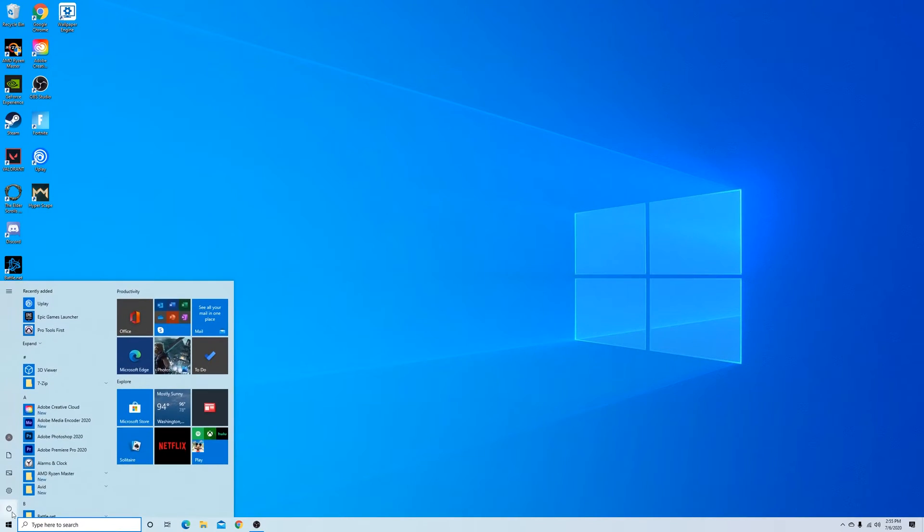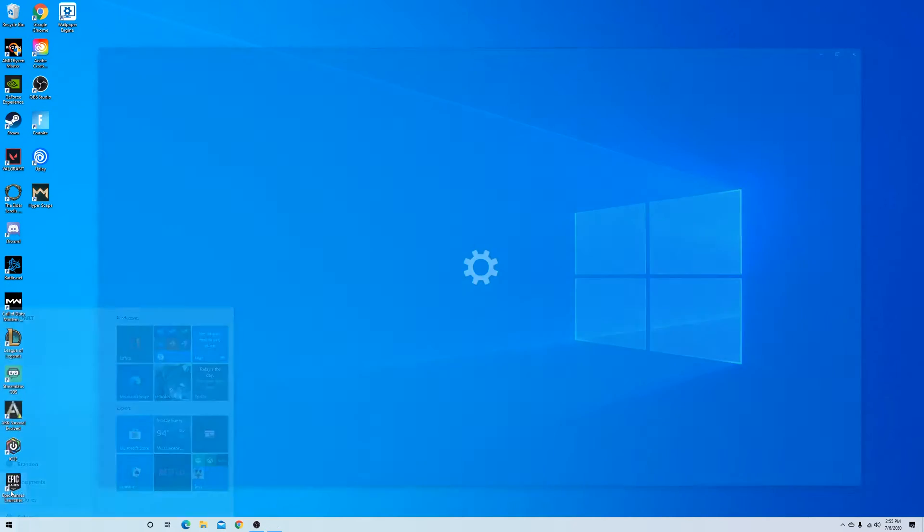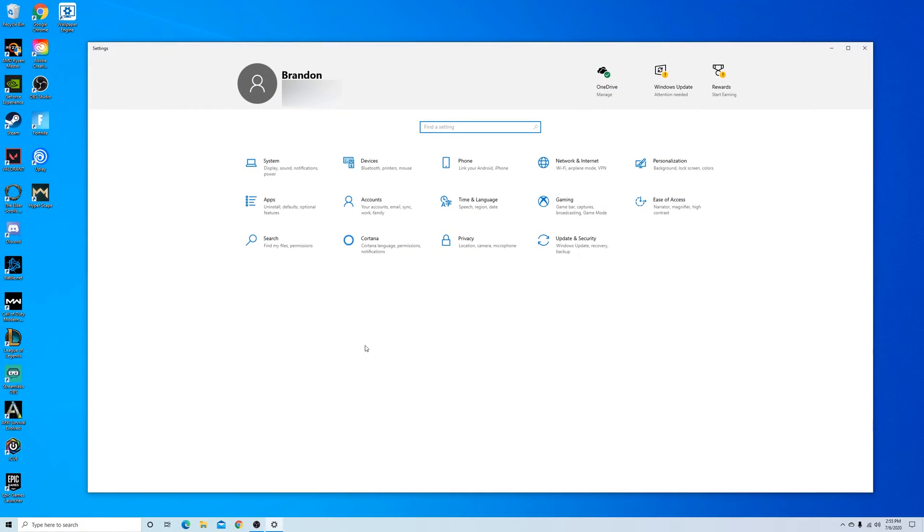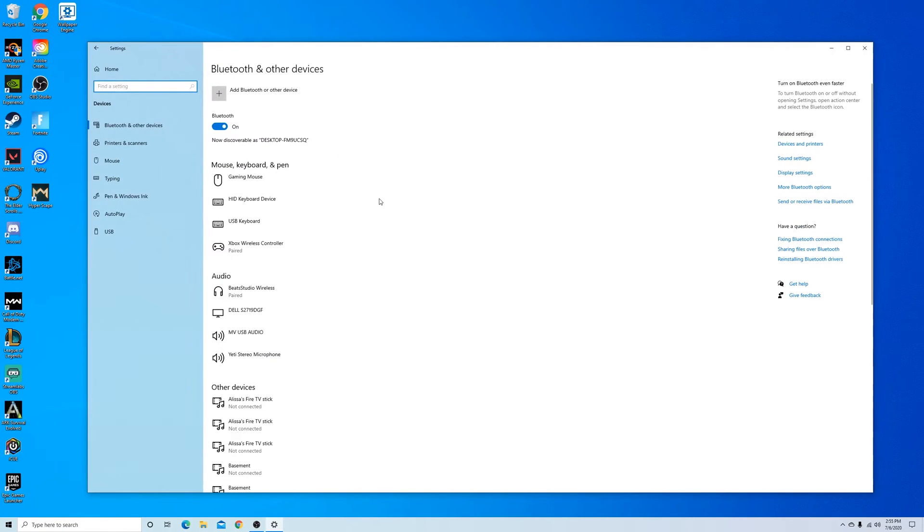To start this process you're going to want to go over to your start menu and then to your settings, and then in your settings you're going to want to open up your devices. This is where we're going to connect the AirPods. You can see here all the devices that are already currently connected.